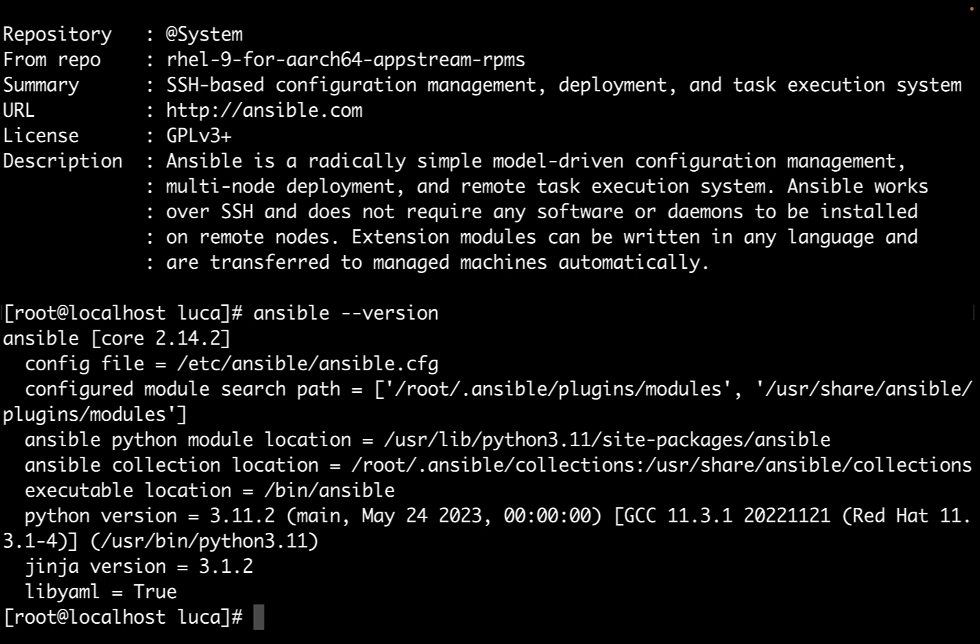We can create inventories with ansible-inventory utility. We have plenty of options and everything is sorted out. The best part is that Ansible is part of the repository that comes with Red Hat Enterprise Linux.